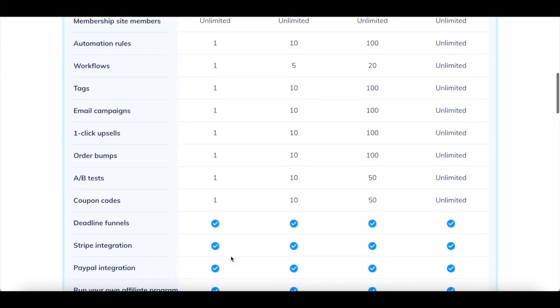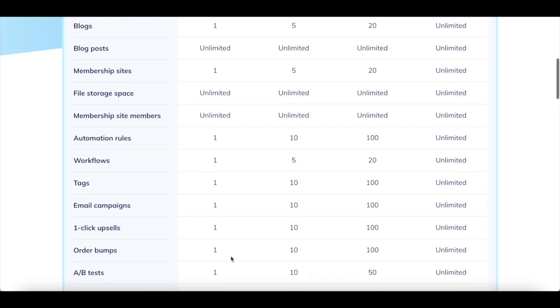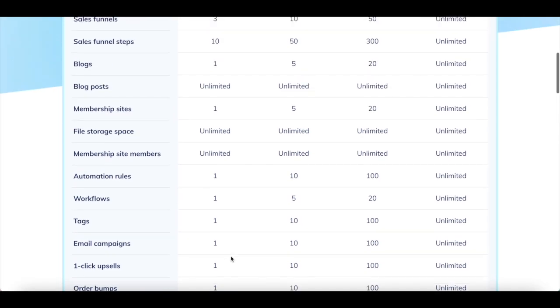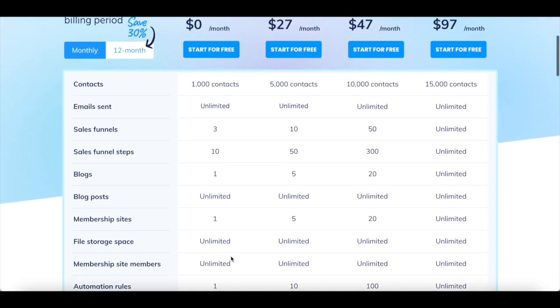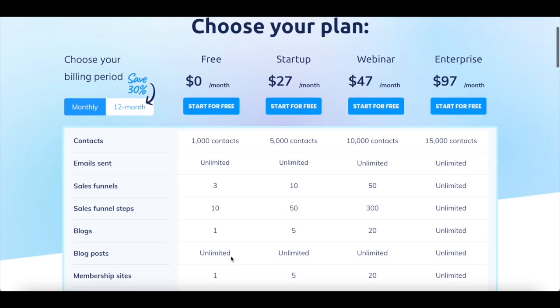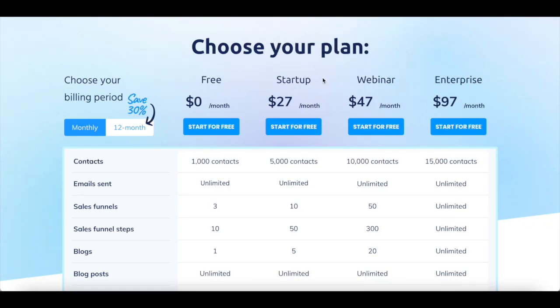In other words, even on System.io's free plan, you get everything you need to start out with your online business. If you're looking to take things to the next level, and gain access to even more powerful System.io features, you can choose from 3 other System.io plans.